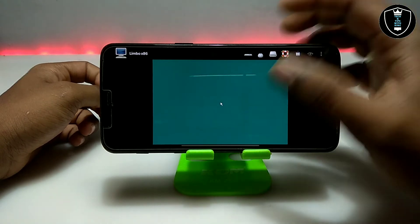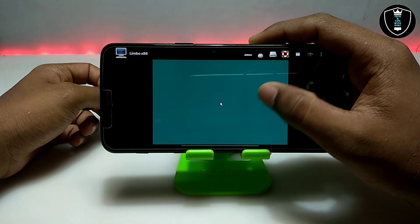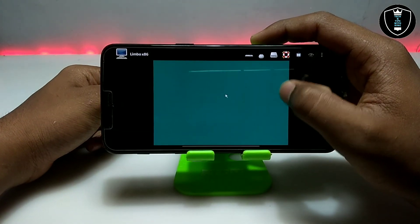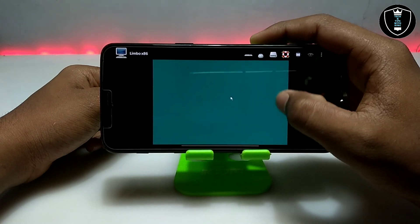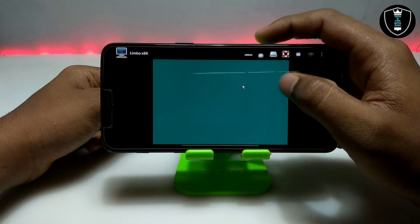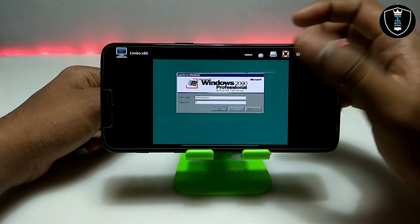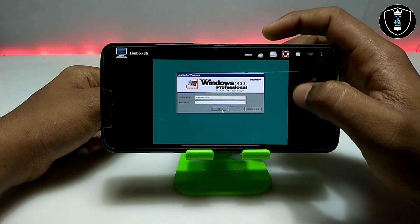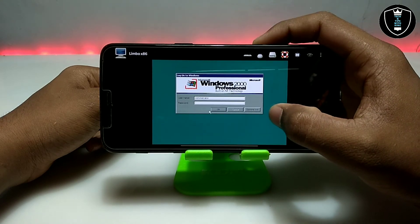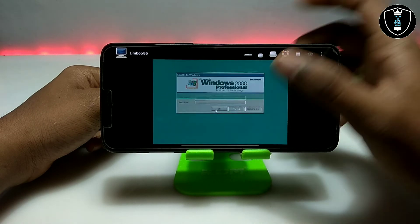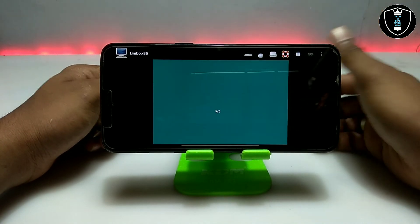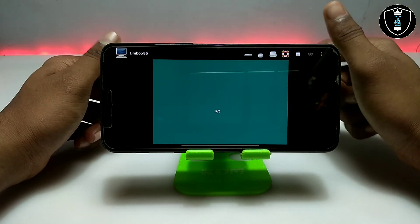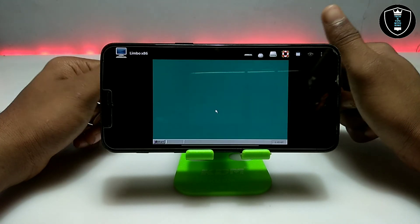As you can see, the Windows 2000 booting is completed. The mouse cursor has appeared on screen and it's working. Now it will tell you to log in — you have to do nothing, just click OK. You don't need to enter a username or password, just click OK, and it will start loading the desktop.